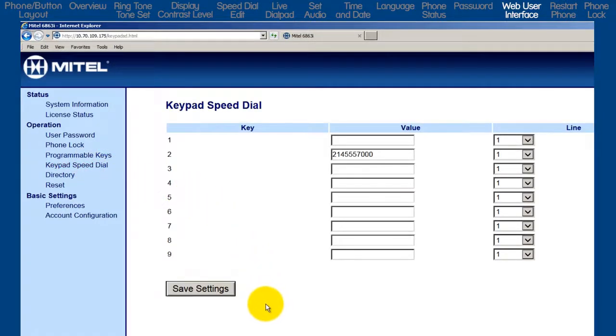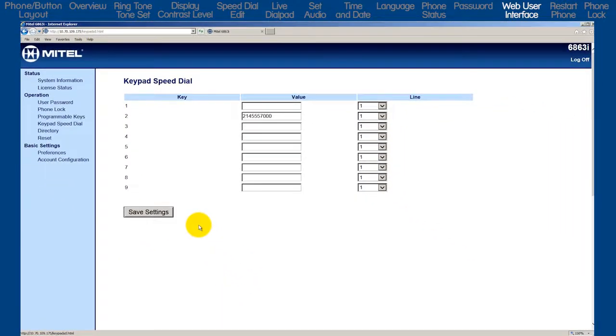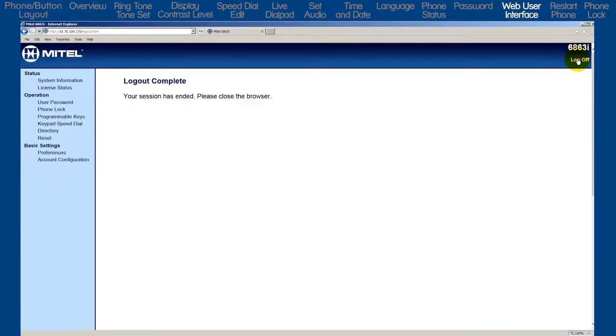There are other settings, but for this tutorial I only wanted to show you how to log into the web user interface and how to check or modify your speed dial numbers.